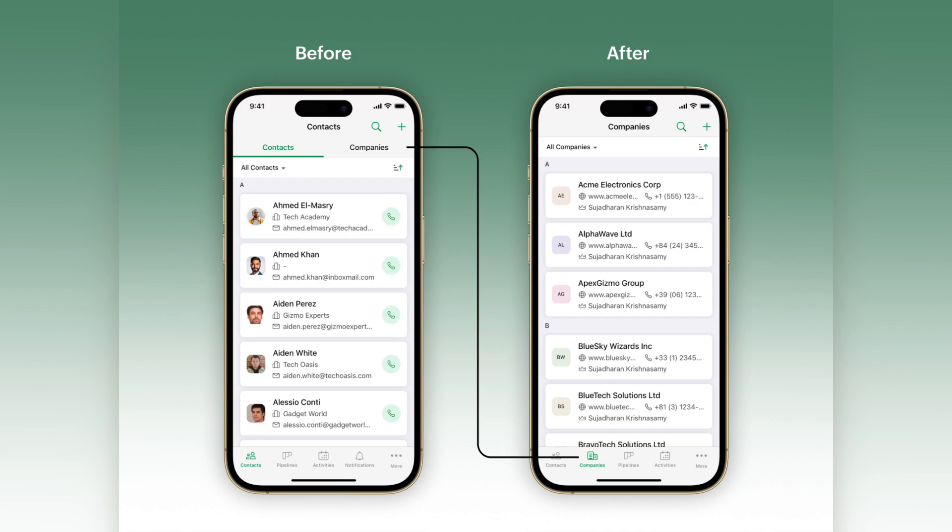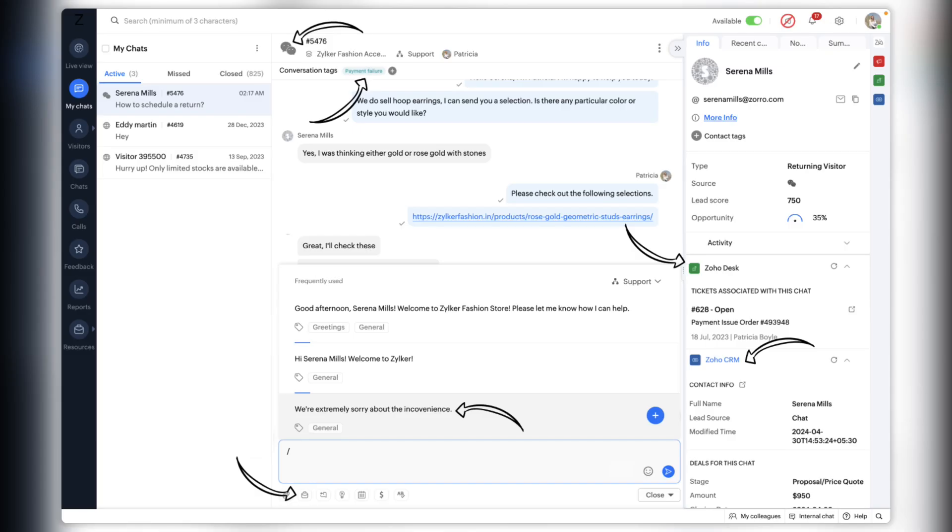The last updates in Zoho Bigin are for the mobile version. There is now a dynamic display for remote settings, contacts and companies modules are split, and you can also download other Zoho apps within the Zoho Bigin app.